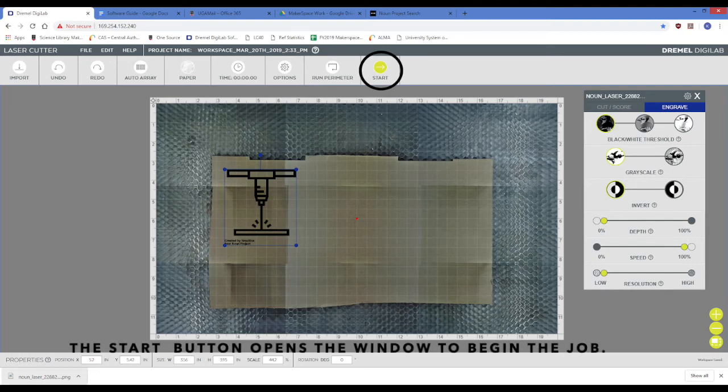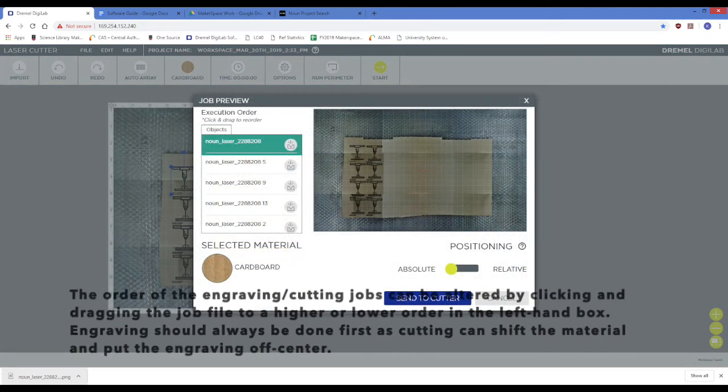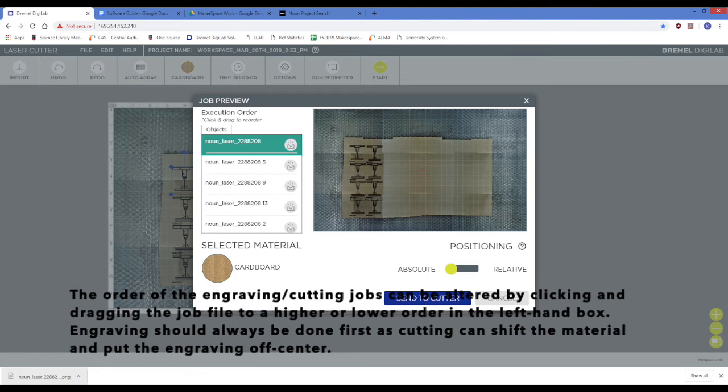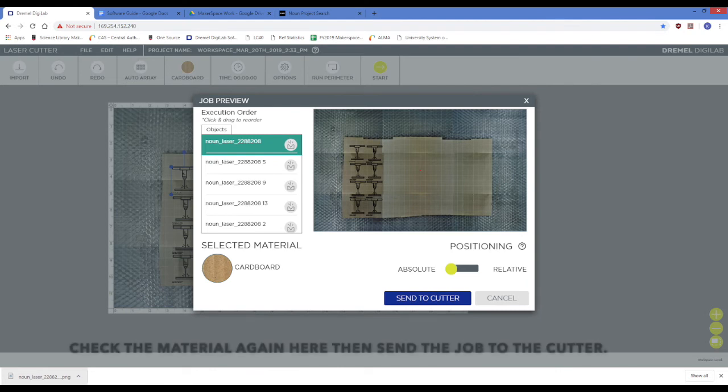The start button opens the window to begin the job. The order of the engraving and cutting jobs can be altered by clicking and dragging the job file to a higher or lower order in the left-hand box. Engraving should always be done first as cutting can push the material off-center. Check here that the selected material is the material you are using, then send the job to the cutter.